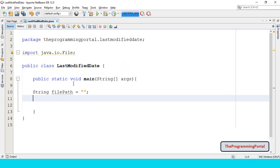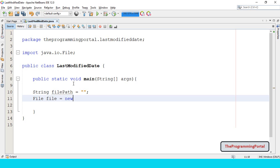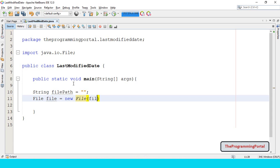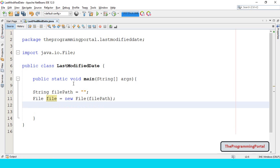Next step is to create the file class object. So we can write File, object name, I can specify file only, equals to new File. And we have to specify the file parameter, so I can write filePath. So object has been created.